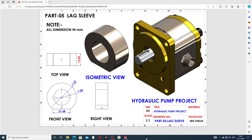Welcome to this CAD tutorial. Today we are going to use SolidWorks software and see how this body is designed easily and clearly. This body is a leg sleeve. This is a 2D drafting view, and here we have the isometric view, the top view, the front view, and the right view.